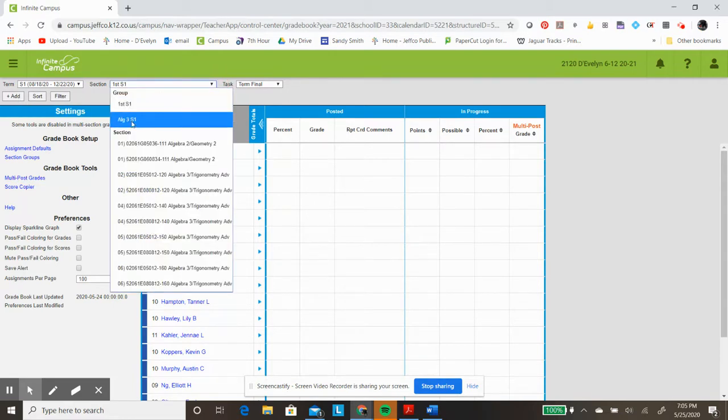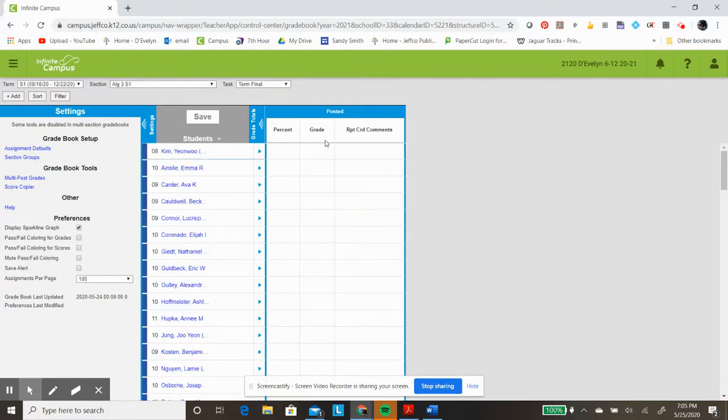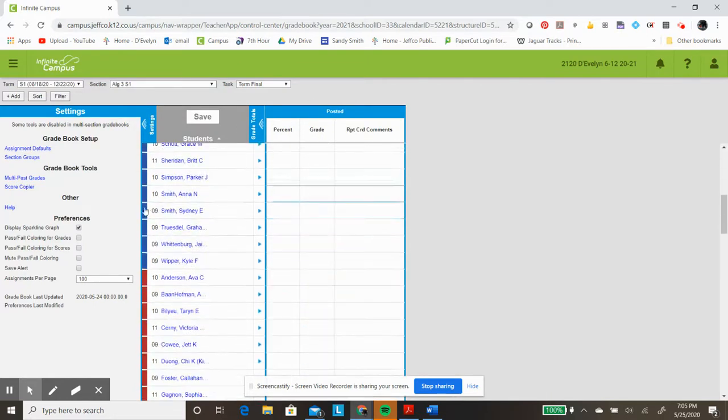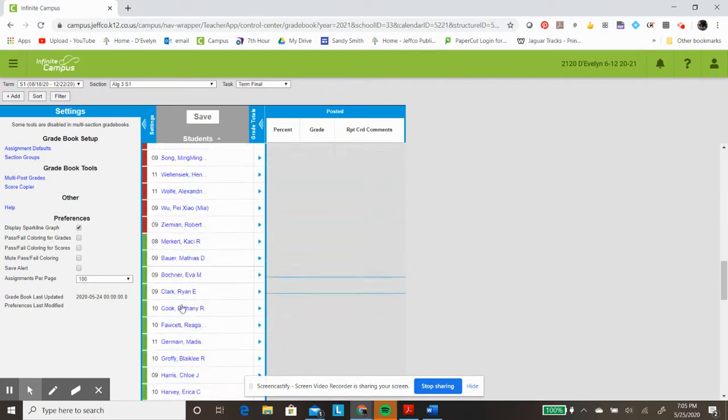Similarly, I can go into Algebra 3, where I have all of these created. If I scroll down, you see the color changes when I move from one class period to the next.